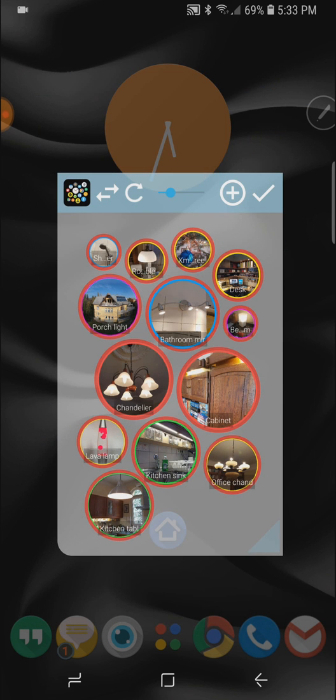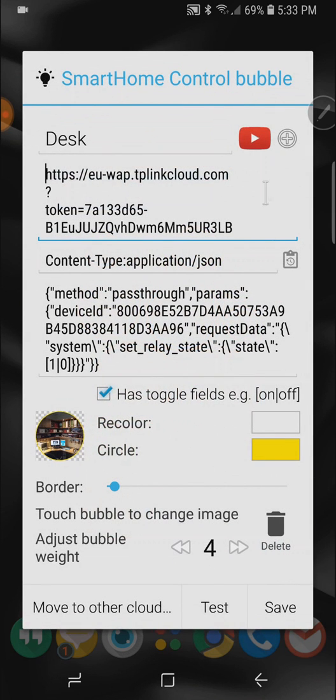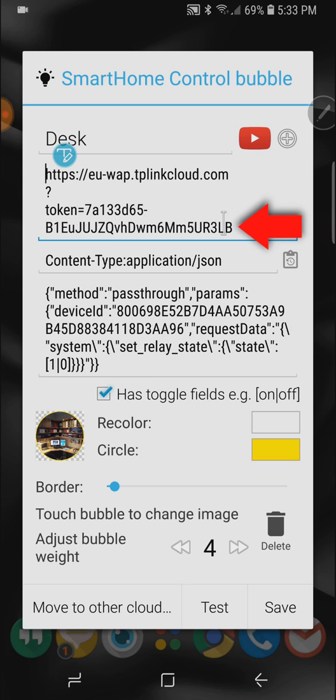If we go out from here and open another bubble which uses the same or used to use the same token you can see the new token right there.